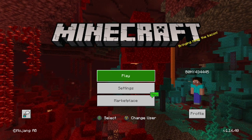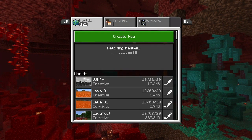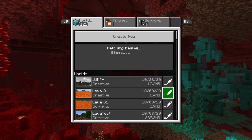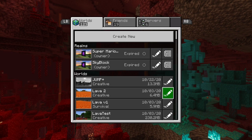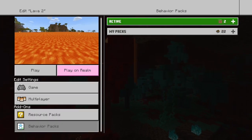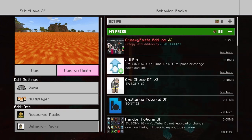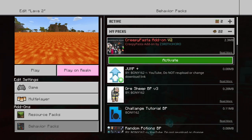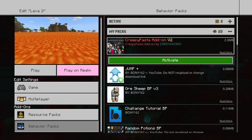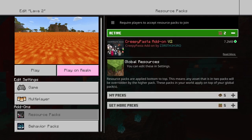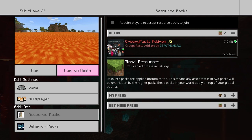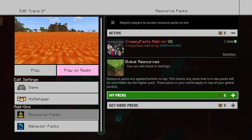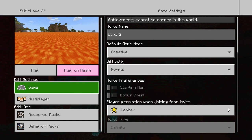Once the game loads, you just need to activate the add-on. You can install it to an already existing world or a new world. If you're installing it to an existing world, go into the world settings, go into Behavior Packs, and activate the behavior pack you just downloaded by clicking on it and clicking Activate. Do the same for the resource pack — sometimes it activates automatically, but if not, go to My Packs and install it.